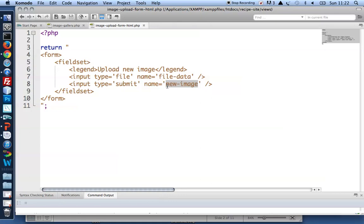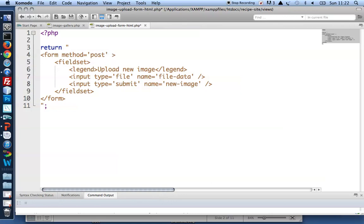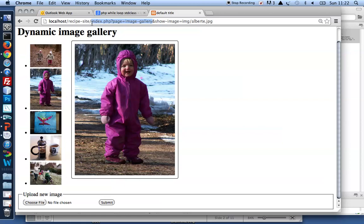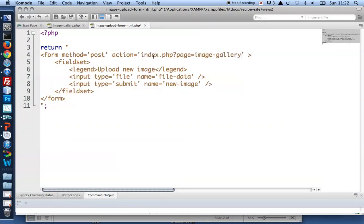Now when you submit a form you need to use a certain method. You need to specify a certain action. I'm already using GET for my navigation so I'll use the POST method for my forms and especially for file uploading I must use POST. The method GET cannot be used for uploading file data whereas the method POST can. The action, I'd like to reload my gallery page and my gallery page is called index.php page equals image-gallery. So that's the URL, that's the file I'd like to reload when the form is submitted.